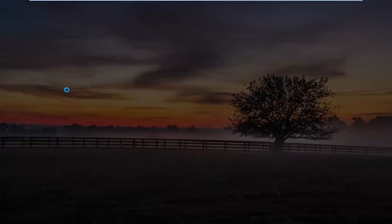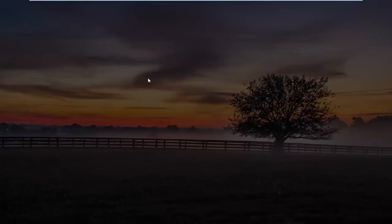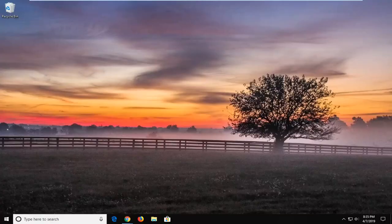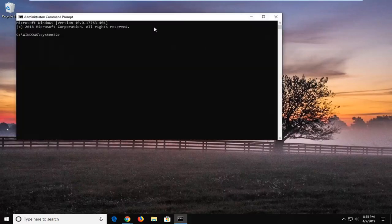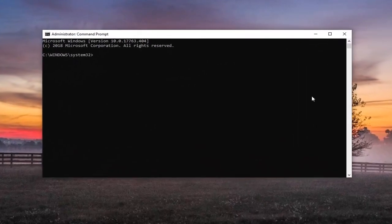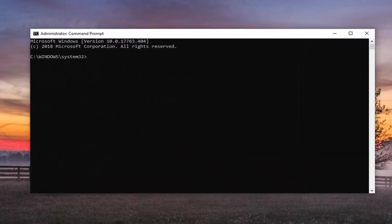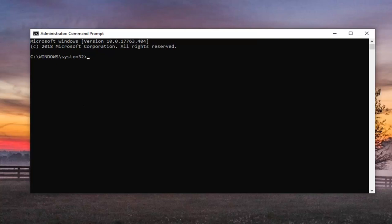If you receive the user account control prompt, you want to left click on yes. Now, I'm going to have a few commands in the description of my video. Feel free to just copy each one once you've already run it. You are going to have to restart your computer a couple of times for all these steps.